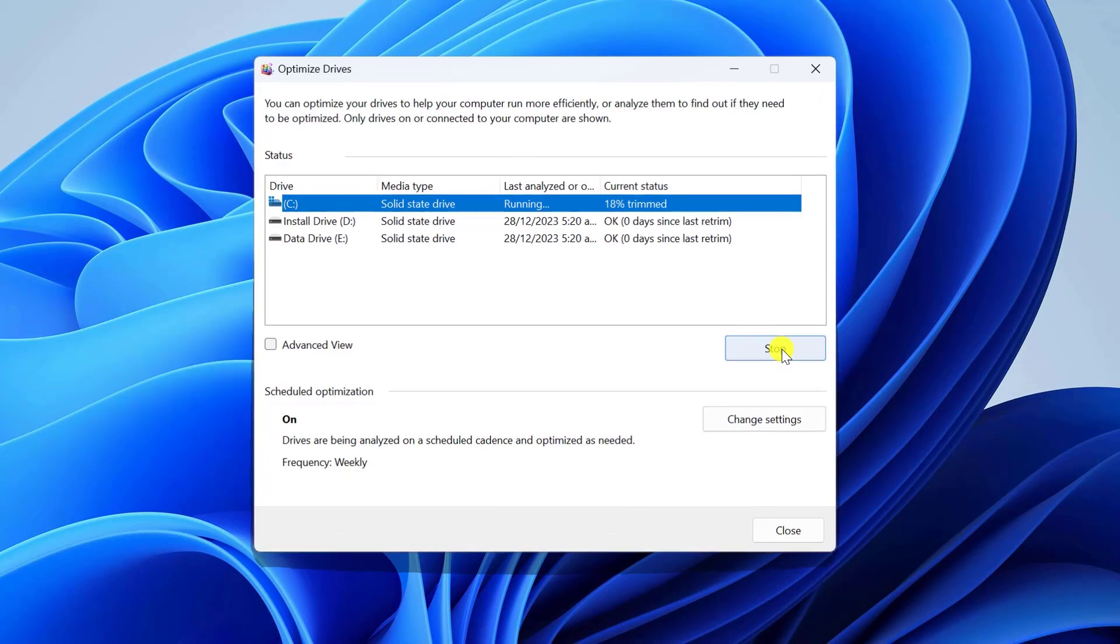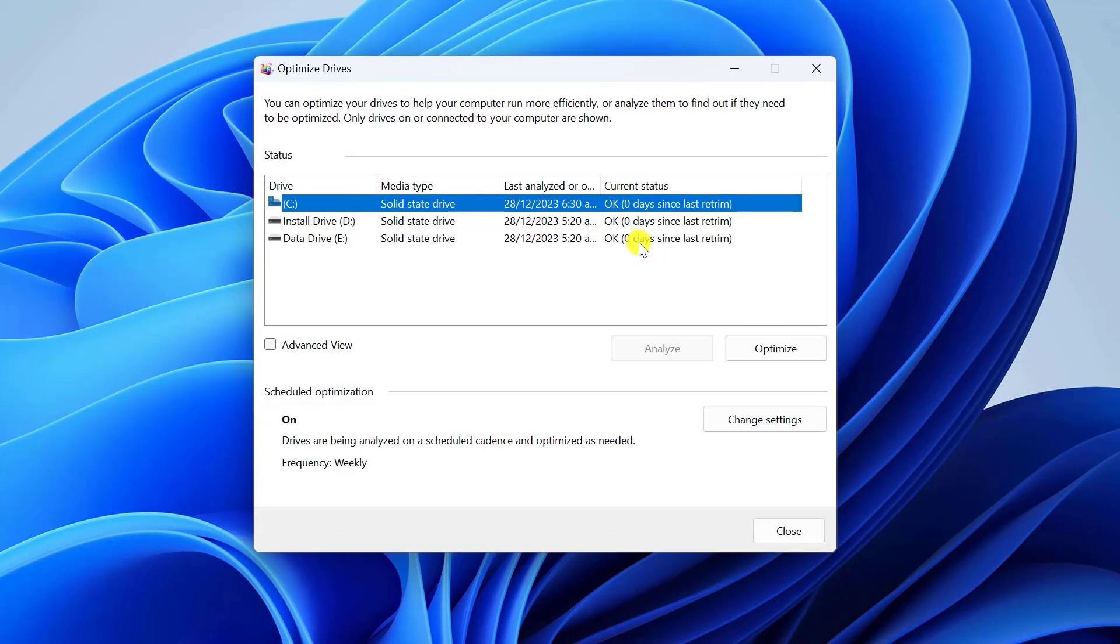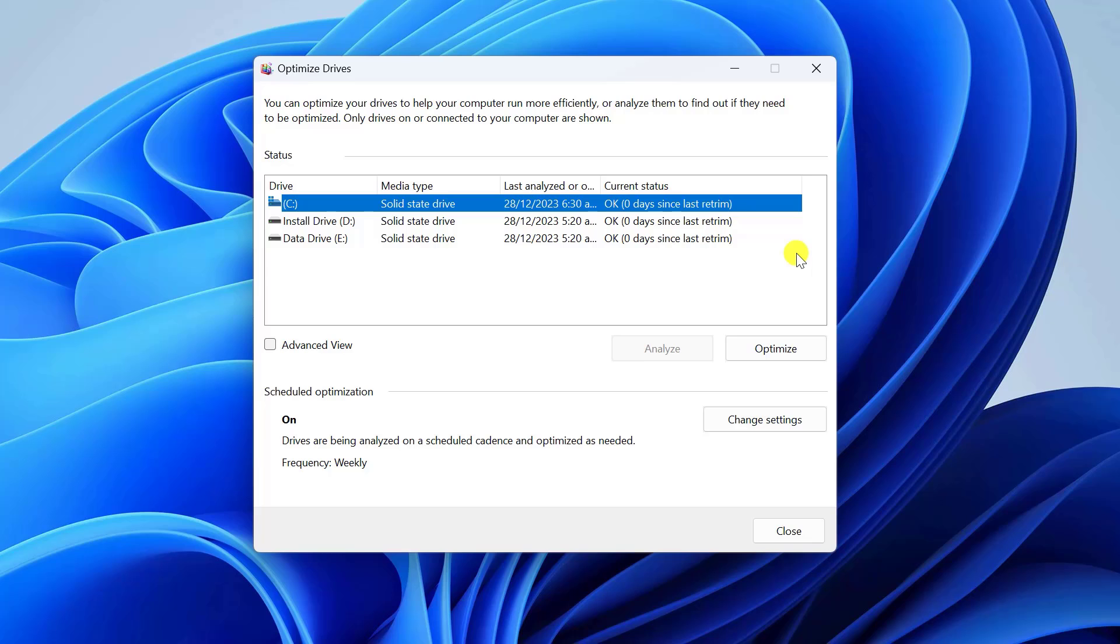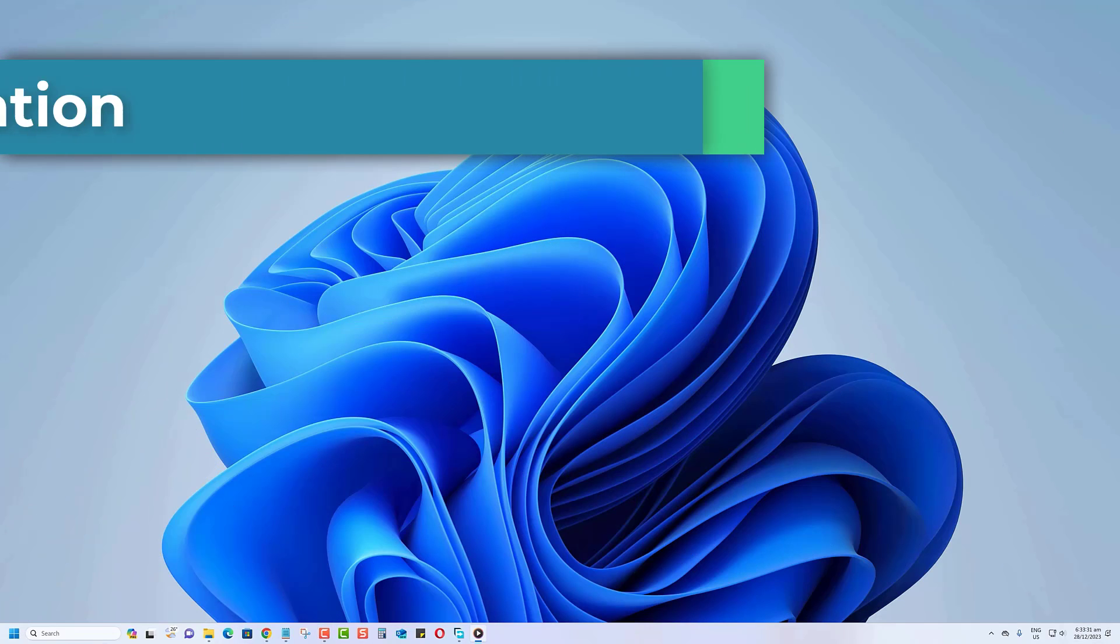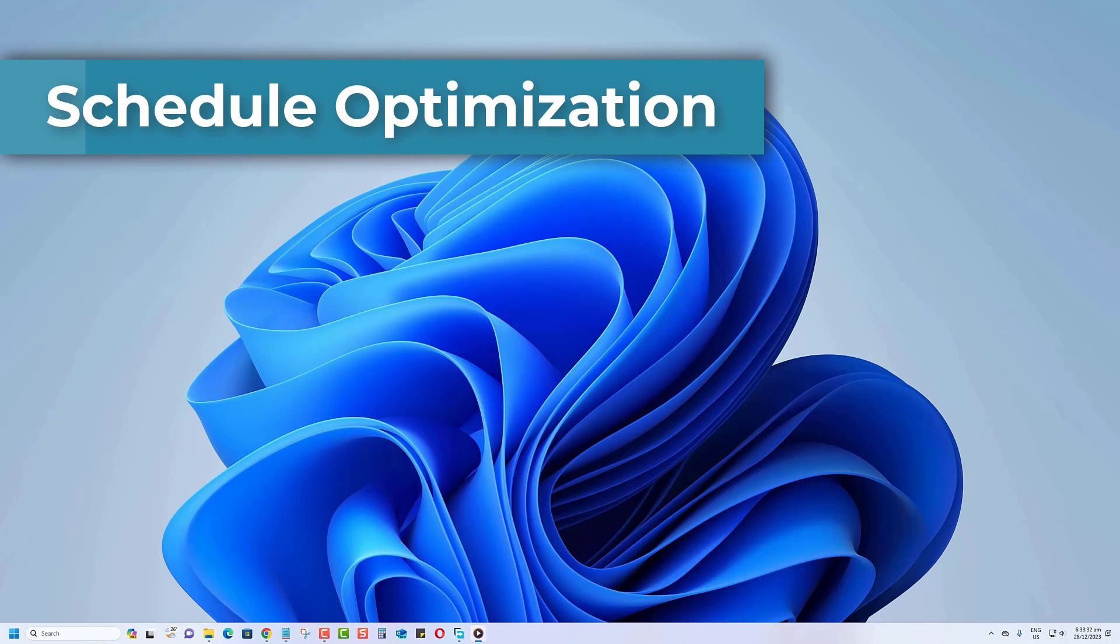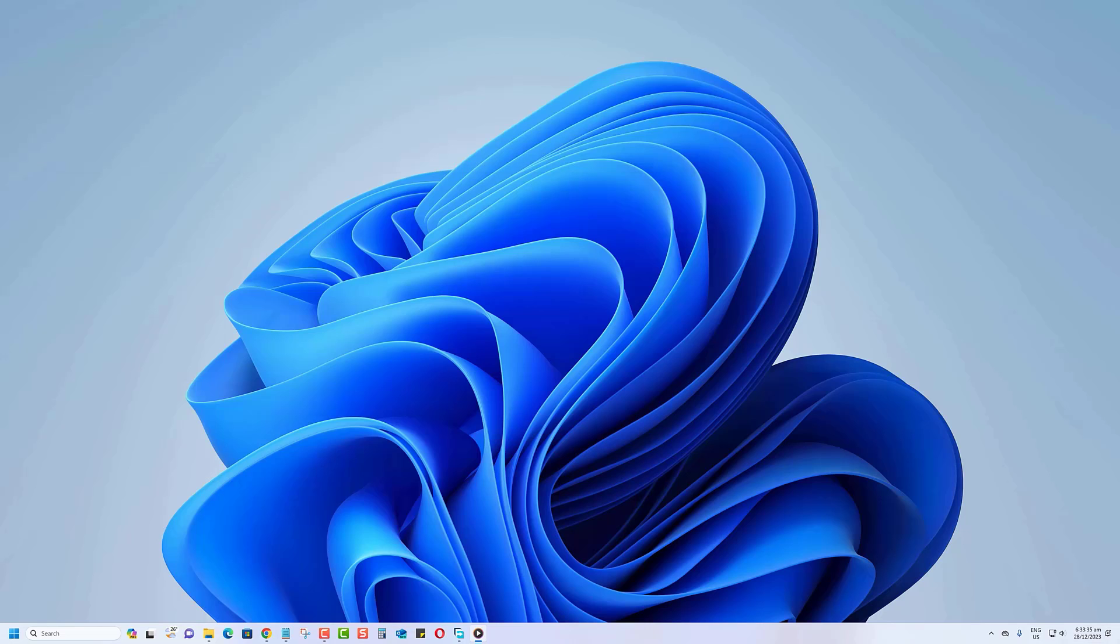Windows will analyze the drive and start the defragmentation process. Depending on your drive size and fragmentation level, this might take some time, so be patient. You can also schedule the optimization to run regularly. The default sets a weekly defragmentation schedule for internal drives on your PC.